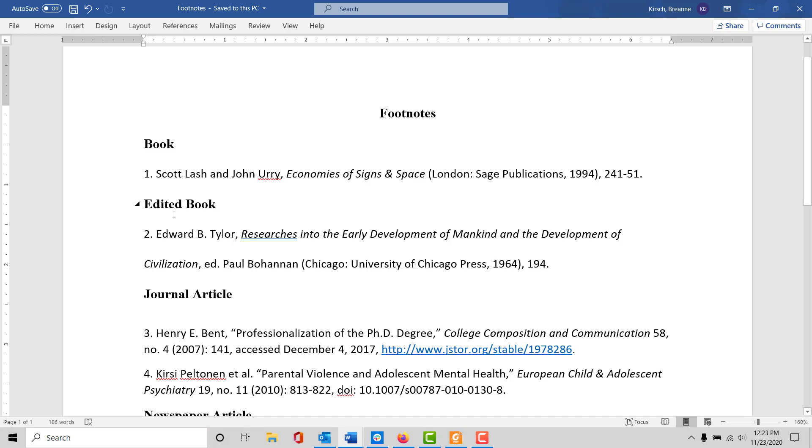An edited book is similar; it just includes the editor as well as the author if there are both.